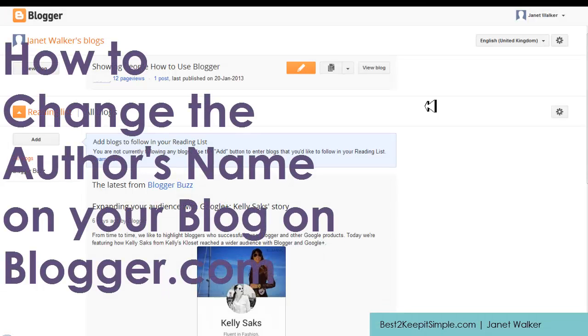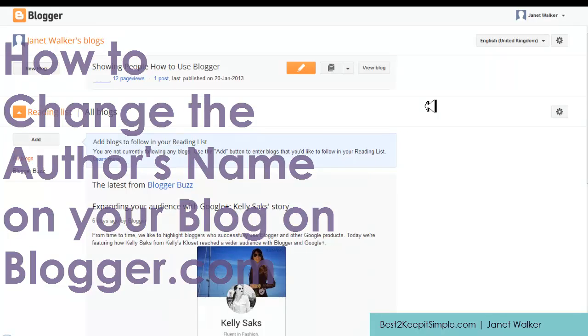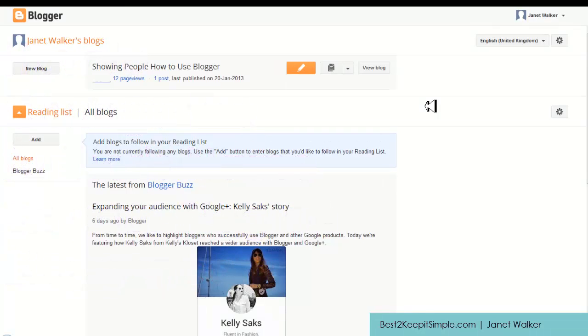Hi I'm Janet and welcome to this video where I'm going to show you how you can change the name of the author of the blog post that you create. Usually it's admin or the name that you set up your blog with - in my case Janet Walker. I'm going to show you how you can change that name to anything you want.